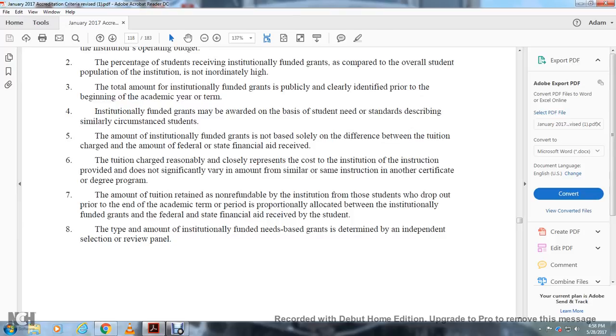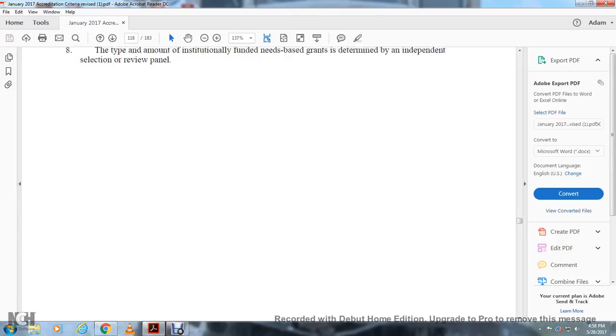The minimum institutionally funded needs-based grants is determined by the institution, subject to review by an independent selection or review panel.